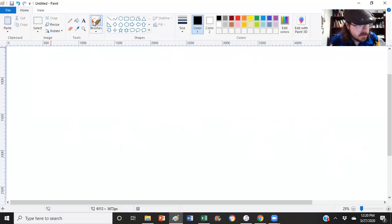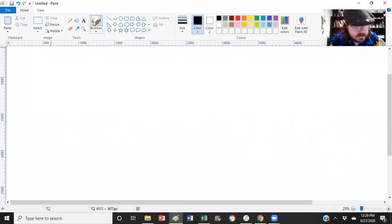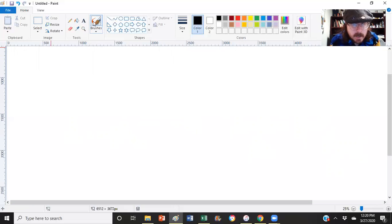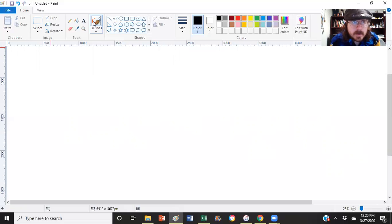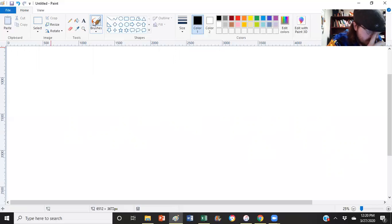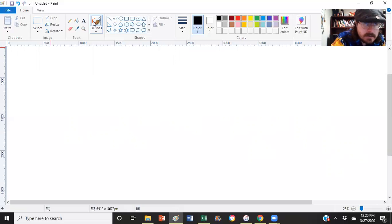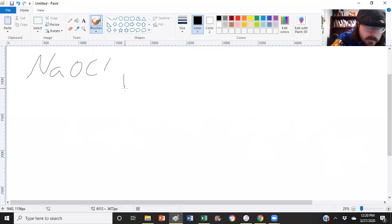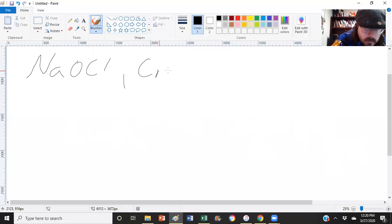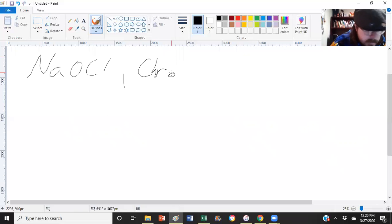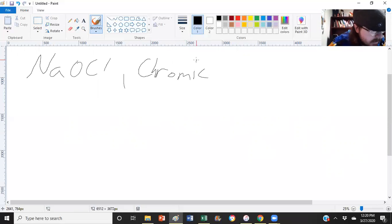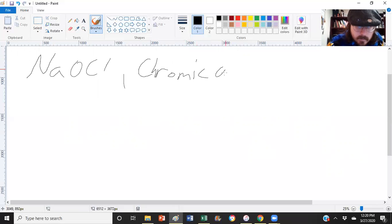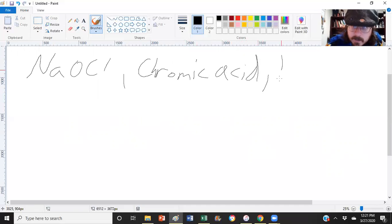So, moving right along, we have the oxidation of aldehydes. Ketones cannot oxidize. Remember, to oxidize, you have to remove a carbon-hydrogen bond and make another carbon-oxygen bond. Ketones have no carbon-hydrogen bonds, so they will not oxidize. But we can oxidize aldehydes, and there's all manners of methods. Don't forget, we have our bleach or sodium hypochlorite. We have all manners of chromium, whether it's chromic acid or PCC.